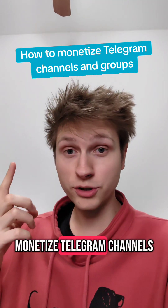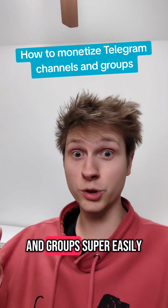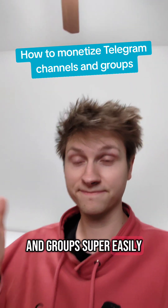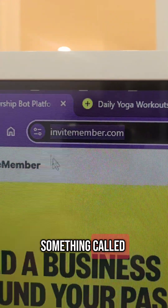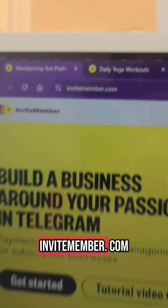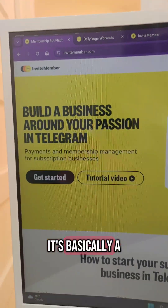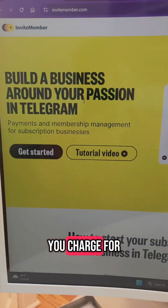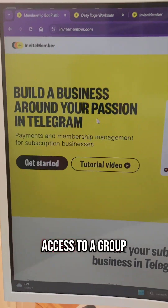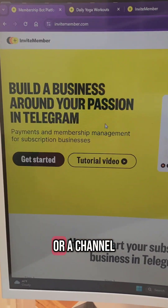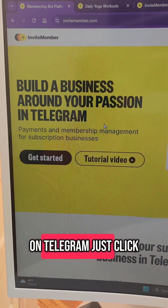I'm going to show you how to monetize Telegram channels and groups super easily. You're going to use something called InviteMember.com. It's basically a tool that lets you charge for access to a group or a channel on Telegram.